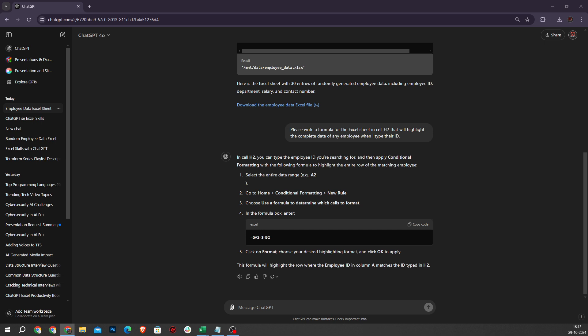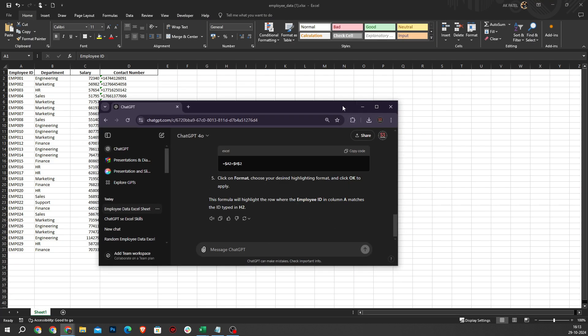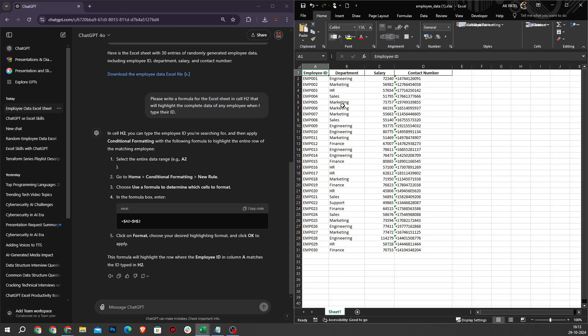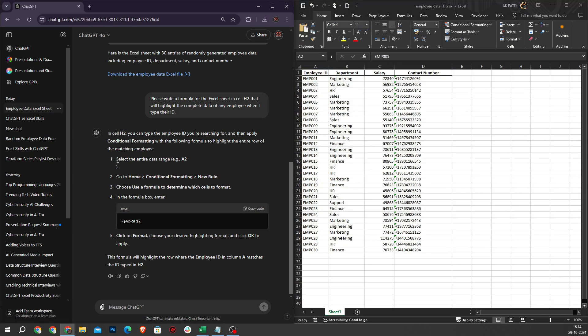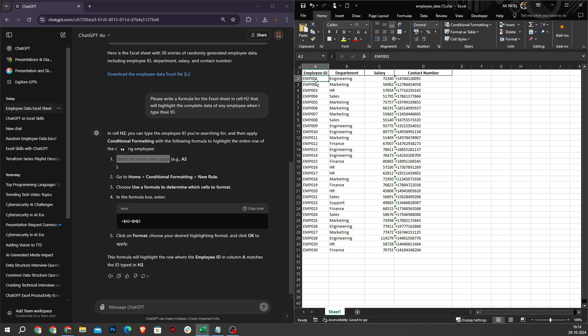After receiving the formula from ChatGPT, follow the steps and keep Excel open on the side. Let's open Excel side by side. Our first step is to select the entire data range.